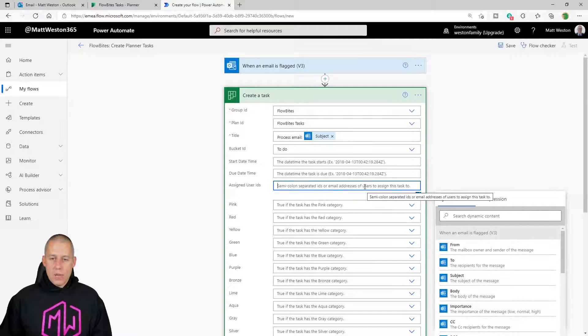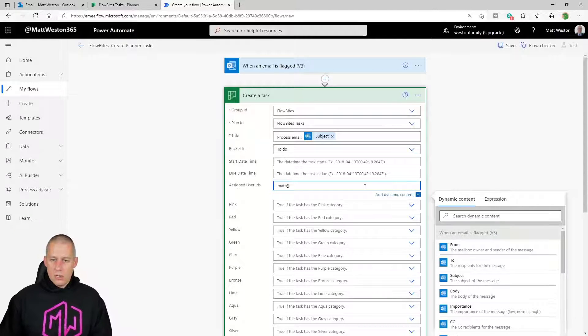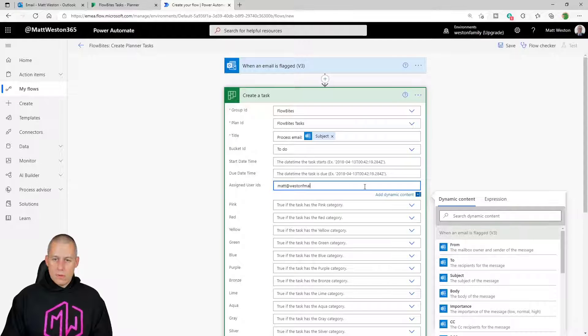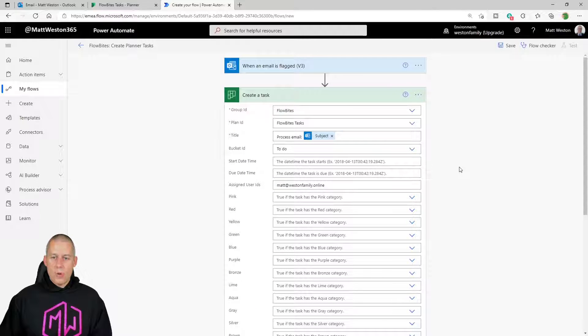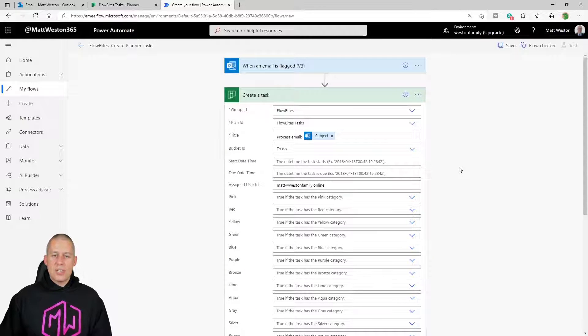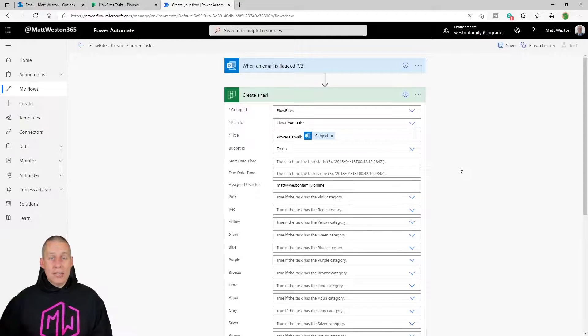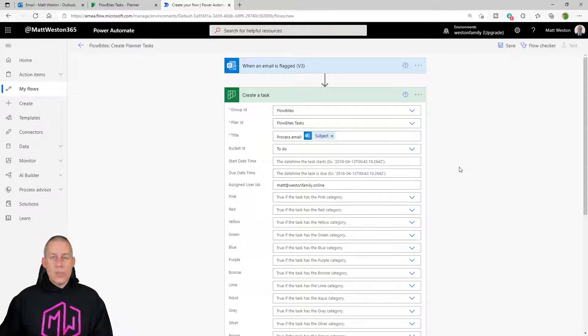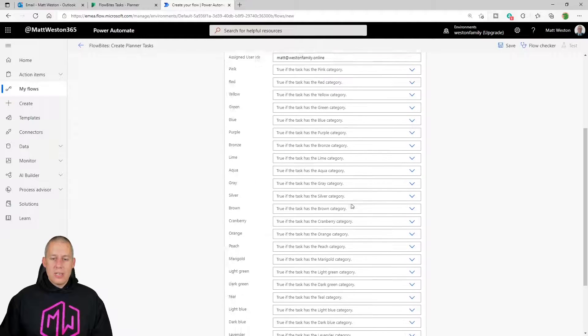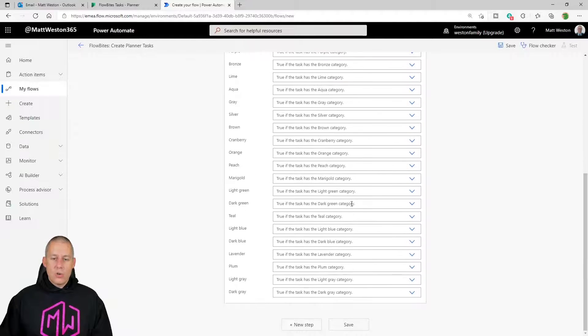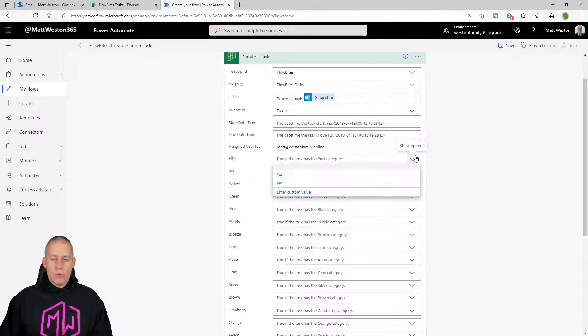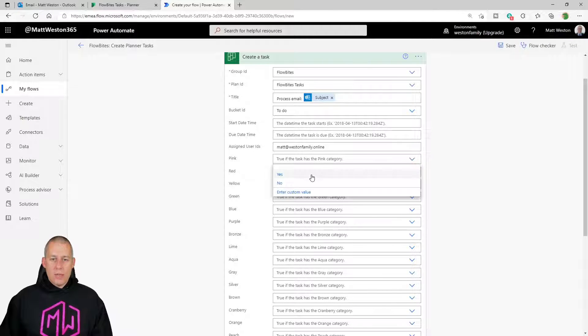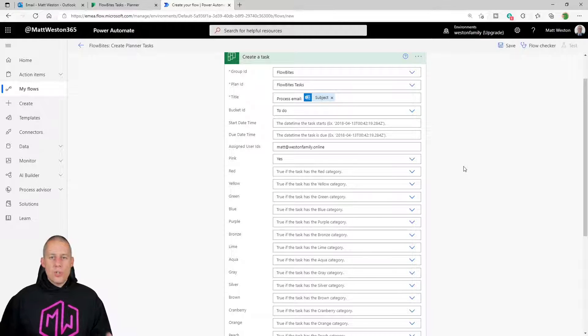So just for the purpose of today, I'm going to give it my user ID. So the task is going to get assigned to me. If I'm utilizing the tags and the color coding within Planner as well, then I also have the ability to select which color I want to give it. And all of these are just true or false, yes or no. So I'm just going to mark that one as a pink task just so that we can see that coming through.